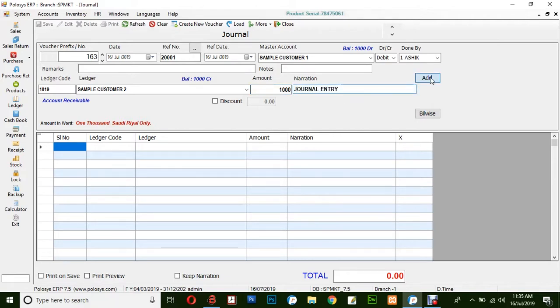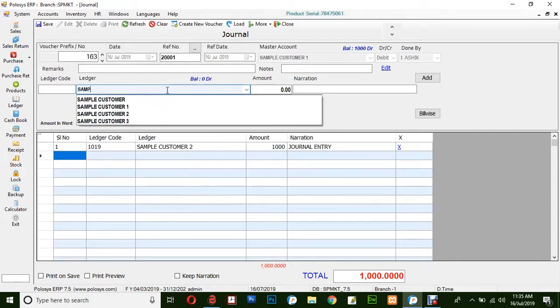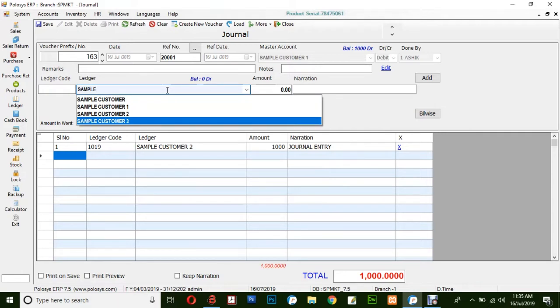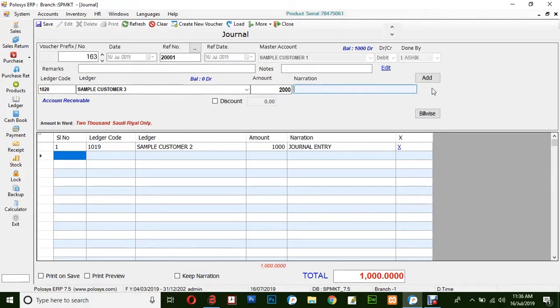Click on Add. You could also debit from the same account to another ledger simply by selecting another ledger. Sample Customer 3 will be credited by 2,000, and from the same account, Sample Customer 1 will be debited. Click on Add.